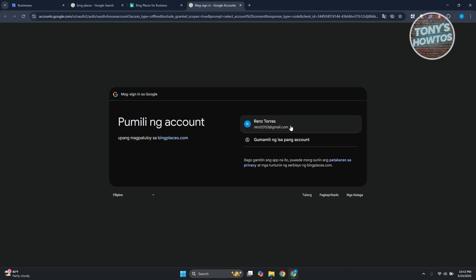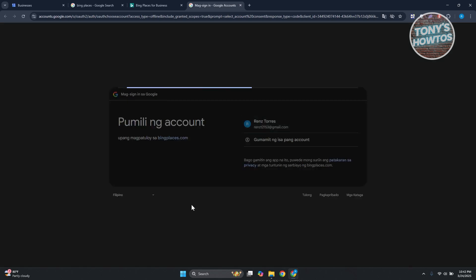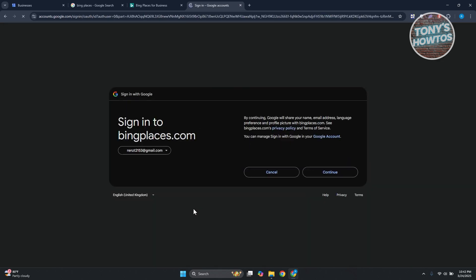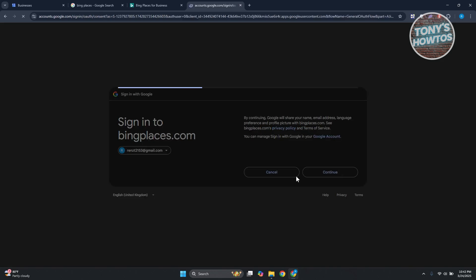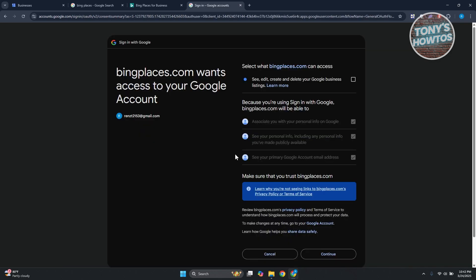Let's choose our account here. Then we want to click on continue. From here it's going to ask some details. So in this case, Bing Places wants to access your information. Go ahead and enable them - click on see, edit, create, all these things here. Click on continue.